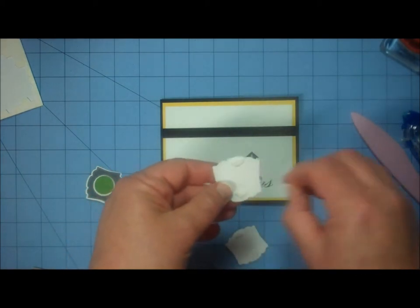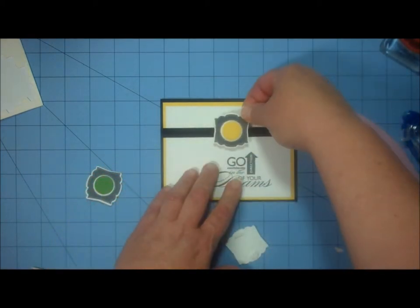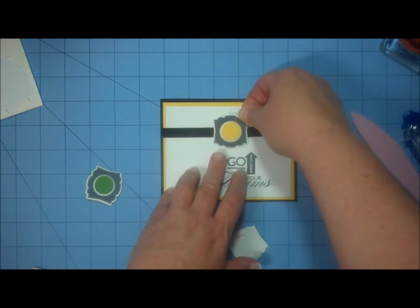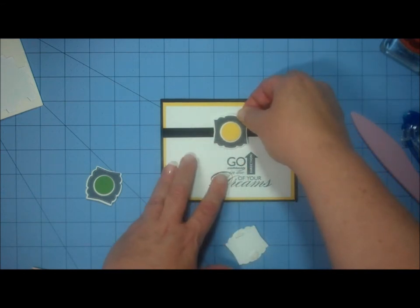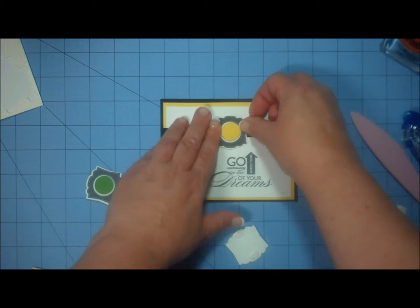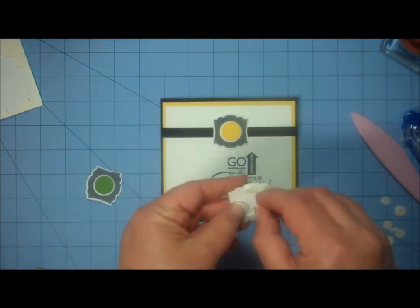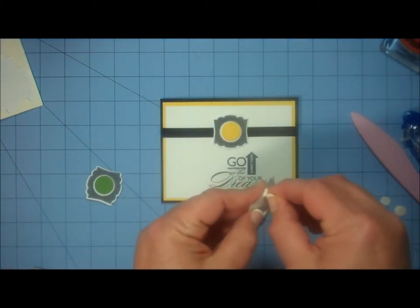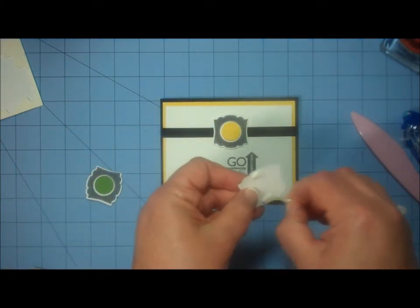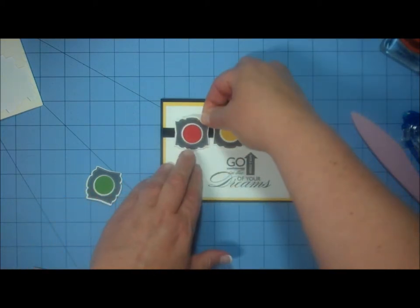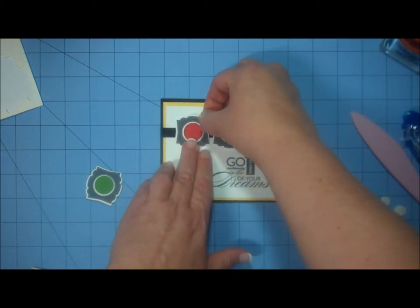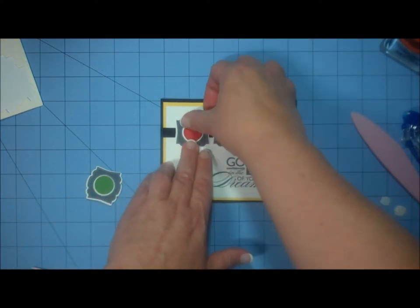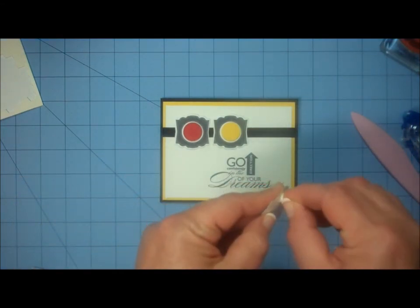I do red, then yellow, then green, and that way I can work kind of to either side. So I'm going to go kind of in the center of the card and I'm going to put the yellow one on there. I'm going to do the red one next. And green.